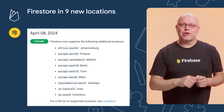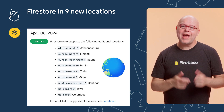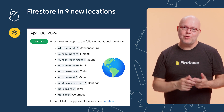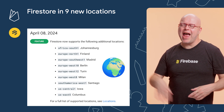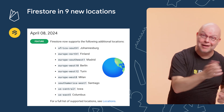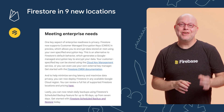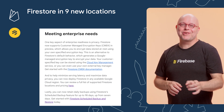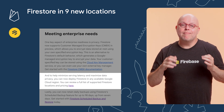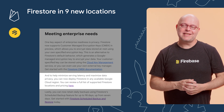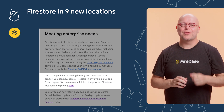We also added Firestore to nine new locations: Johannesburg, Finland, Madrid, Berlin, Turin, Milan, Santiago, Iowa, and Columbus. In fact, you can now deploy Firestore in any available Google Cloud region, so that you can minimize serving latency and maximize the data privacy of your users.